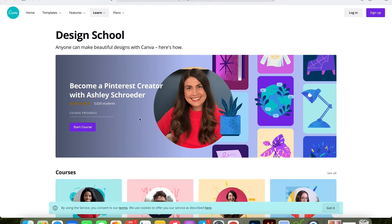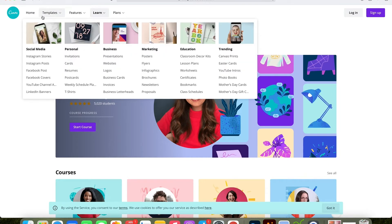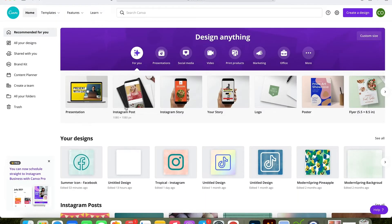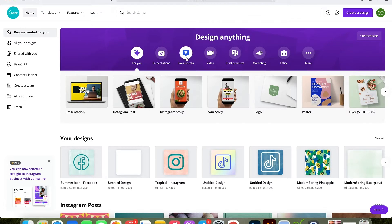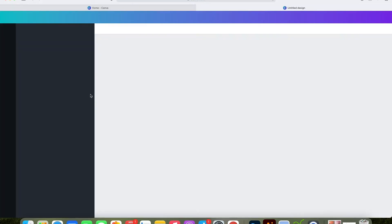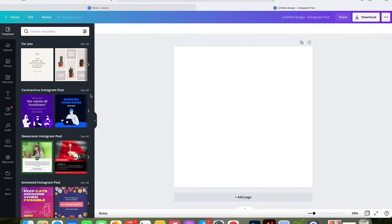If you're new to Canva, make sure you check out the learn tab at the top where you can learn about design and all of the features Canva has to offer. I'm going to be using an Instagram post, which you can find under the social media category. I'm using it because it's square and works great for app icons.